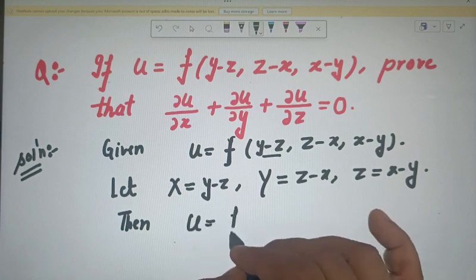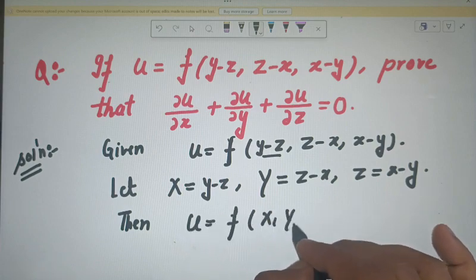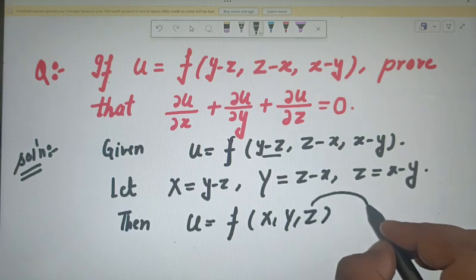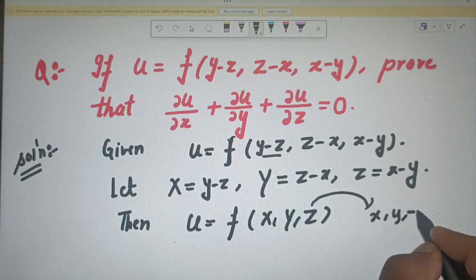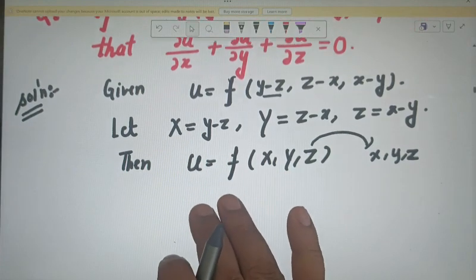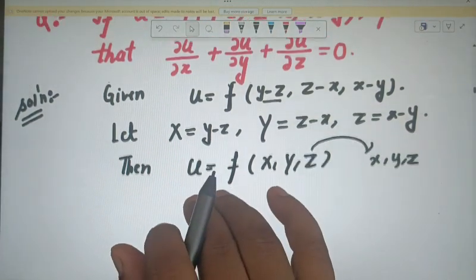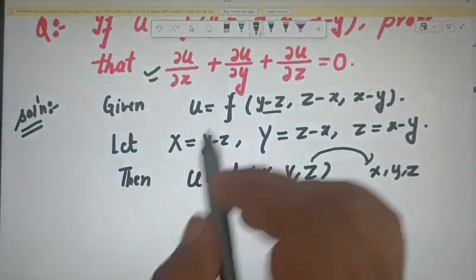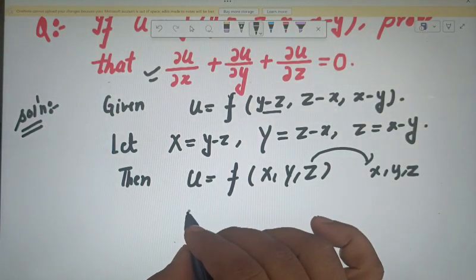Then your function u is the function of capital X, Y, and Z, where capital X, Y, Z are themselves functions of small x, y, z. So capital X is a function of x, y, z; capital Y is a function of x, y, z; and capital Z is also a function of x, y, z.